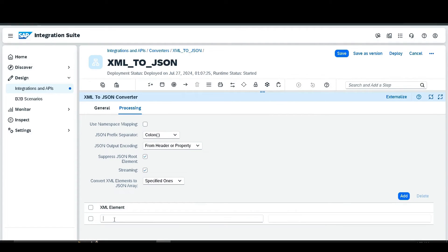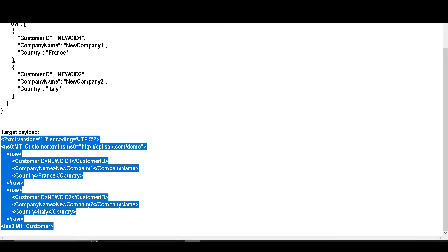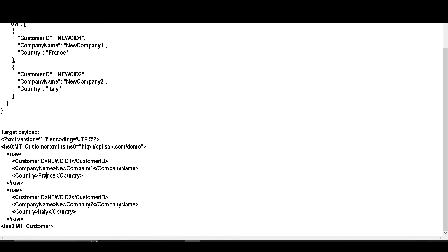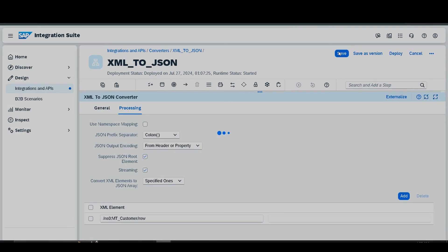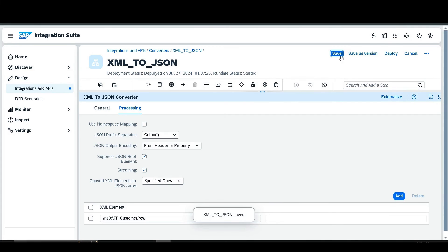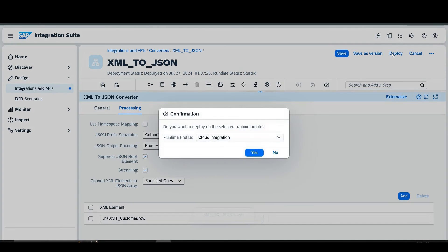Select the specific element you want treated as an array. We want the 'row' element to be an array. Select 'empty customer', then enter the path: slash, paste the customer, then slash, paste 'row'. Save and deploy.